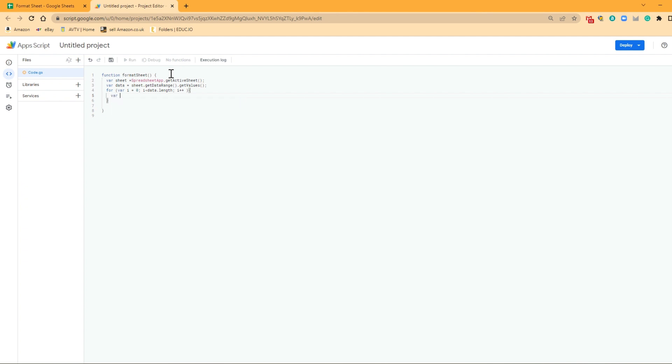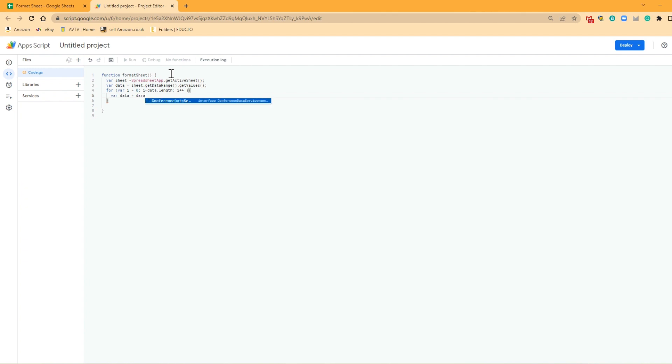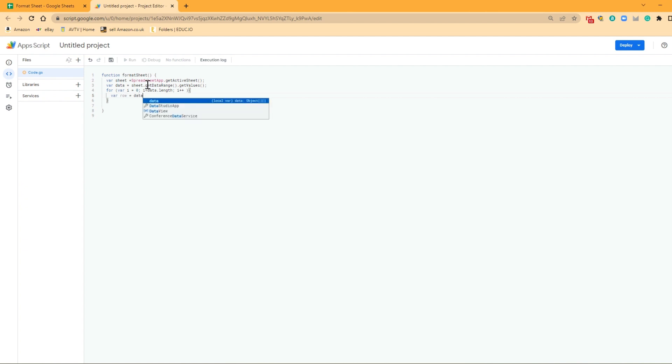So we're just going to create a variable now. So the variable is going to be row. And we're calling upon the variable data that we declared earlier. And then we want to look at the row, which we're currently in, which is going to be i.